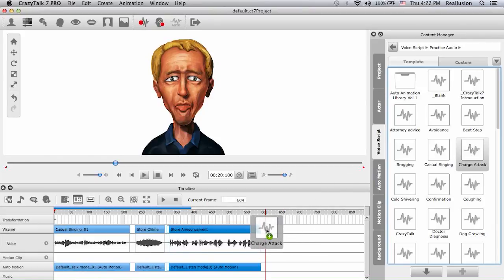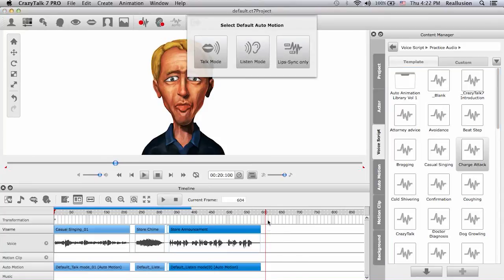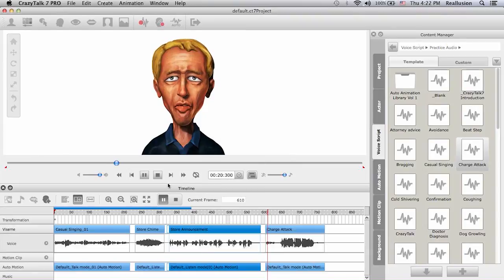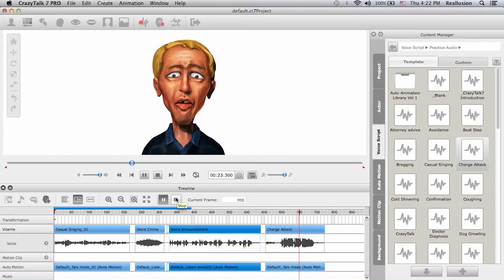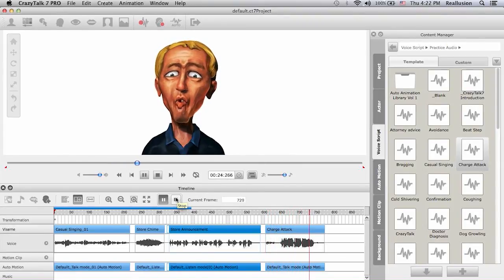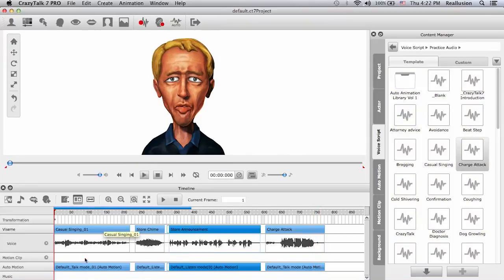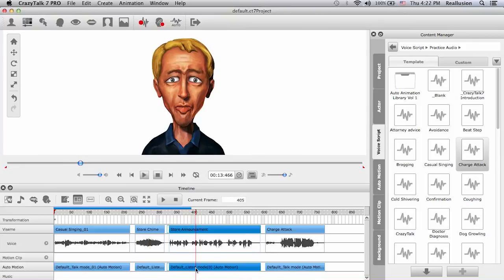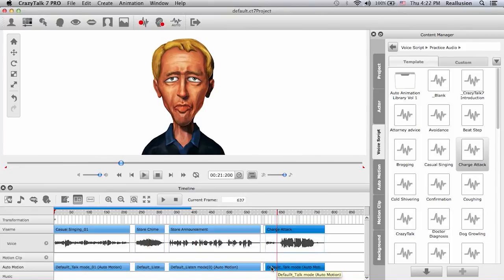For the charge attack I will choose a talk mode. So now we have a talk mode, a listen mode, a listen mode again, and then a talk mode at the end.